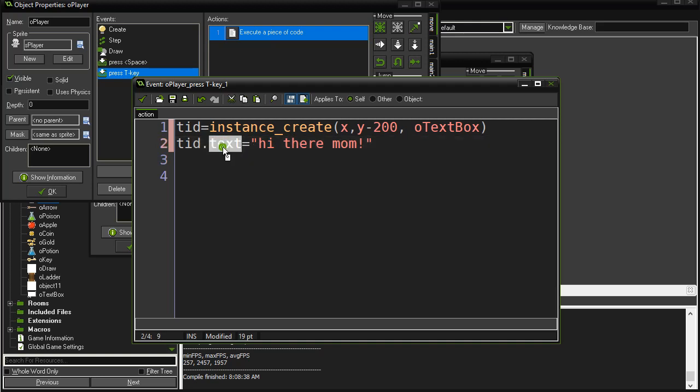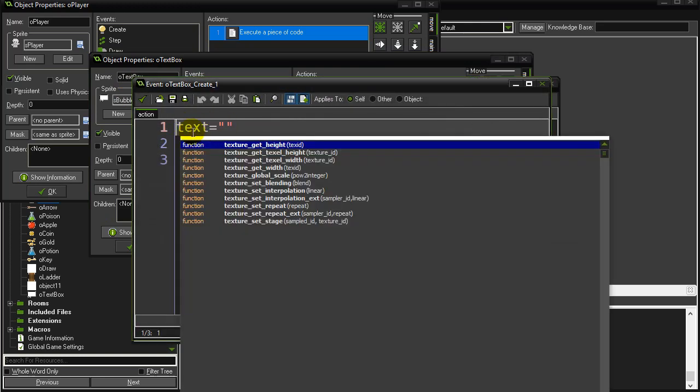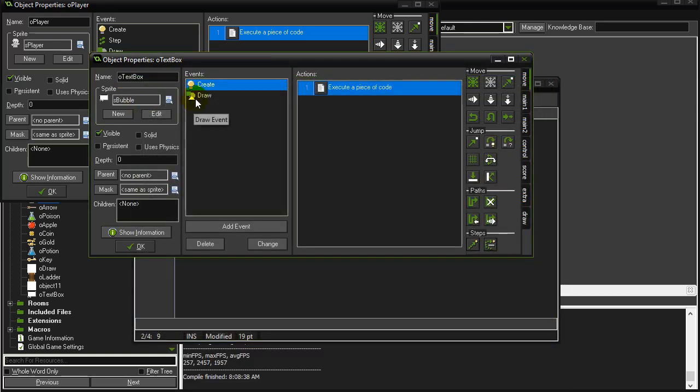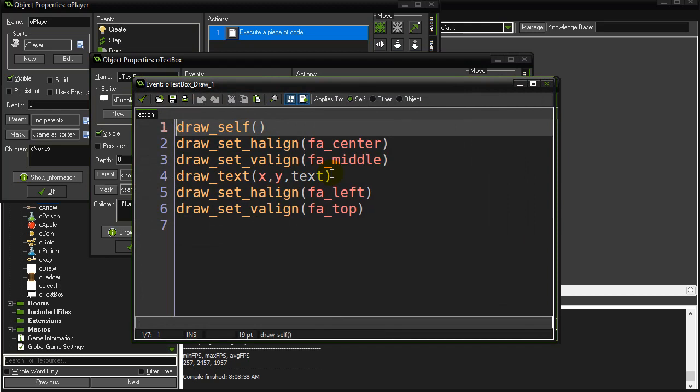This variable gets set in the object, and of course, in our text box, that was this variable here, text. So now it's been set. And when it goes to draw, that's what it's going to draw out.